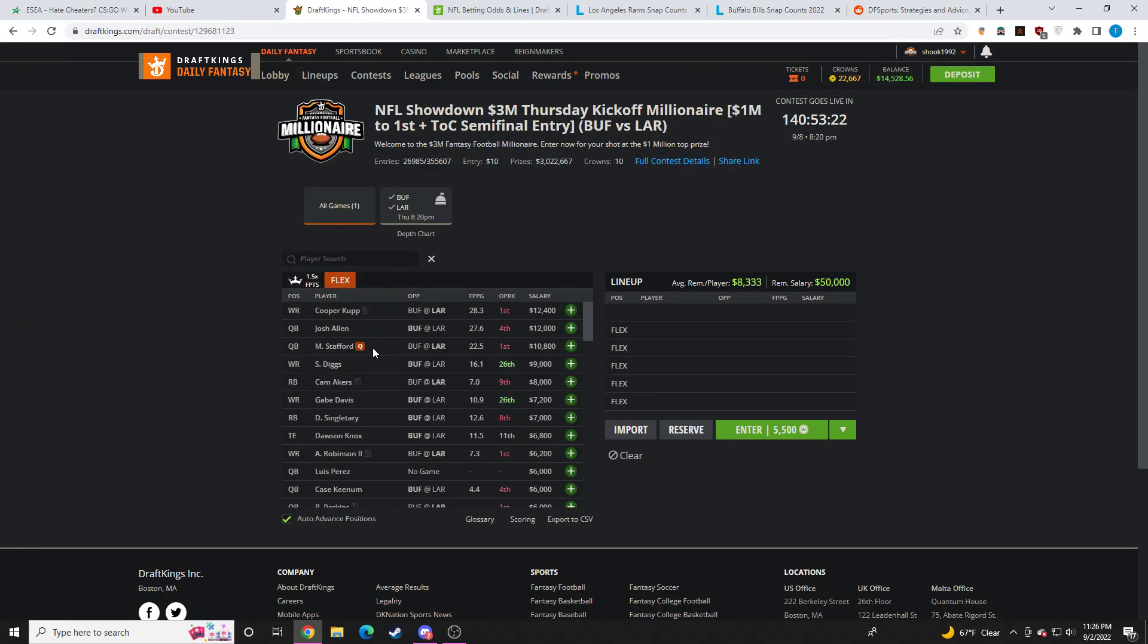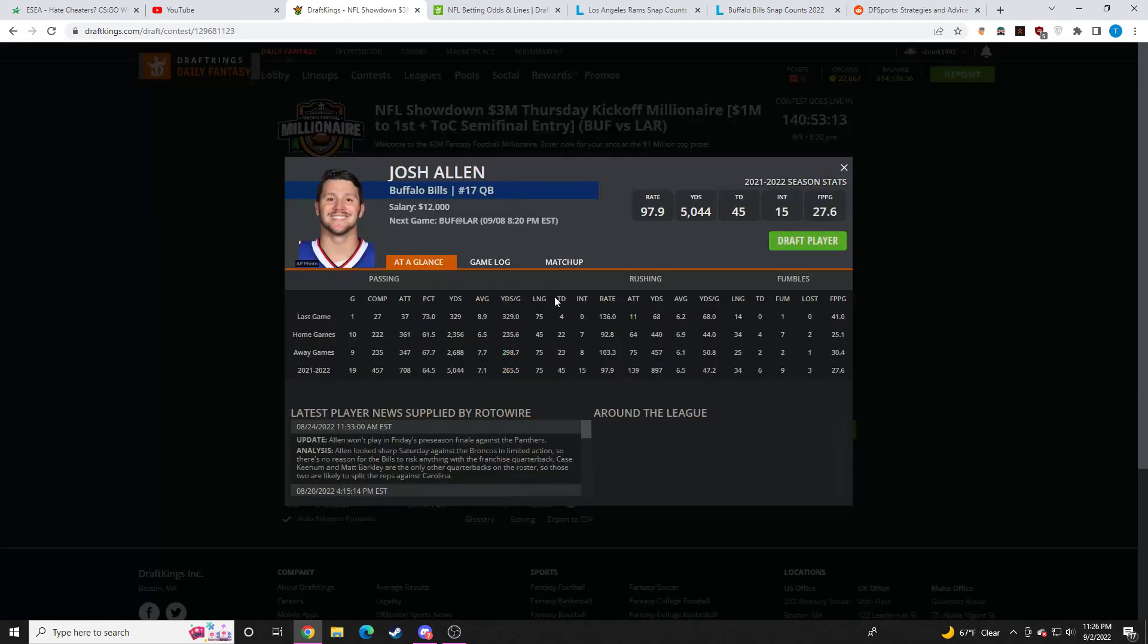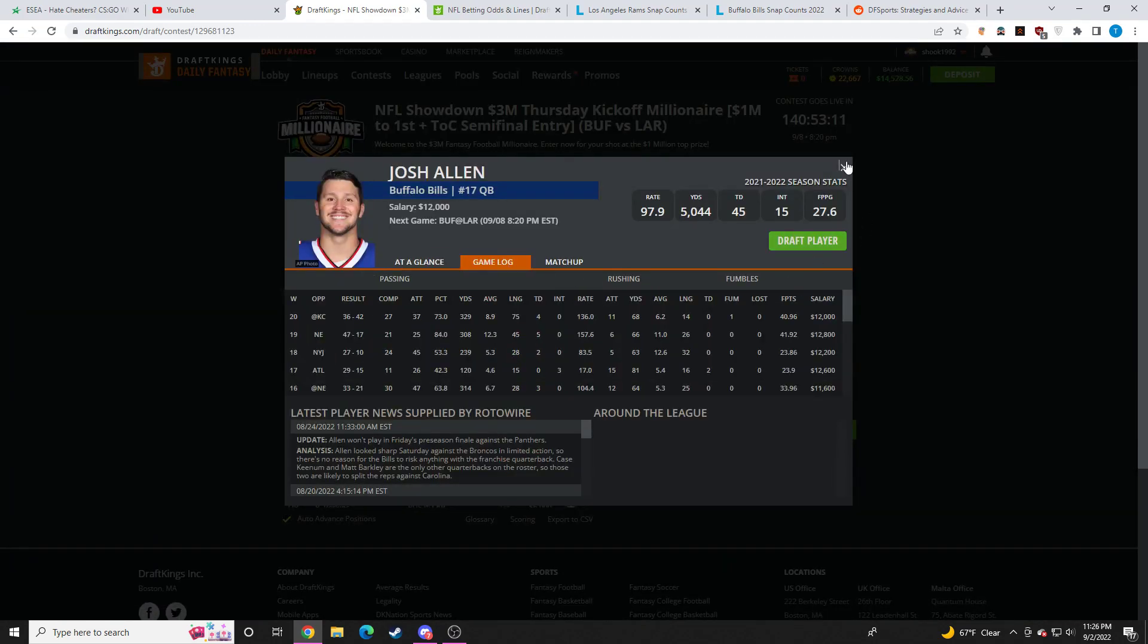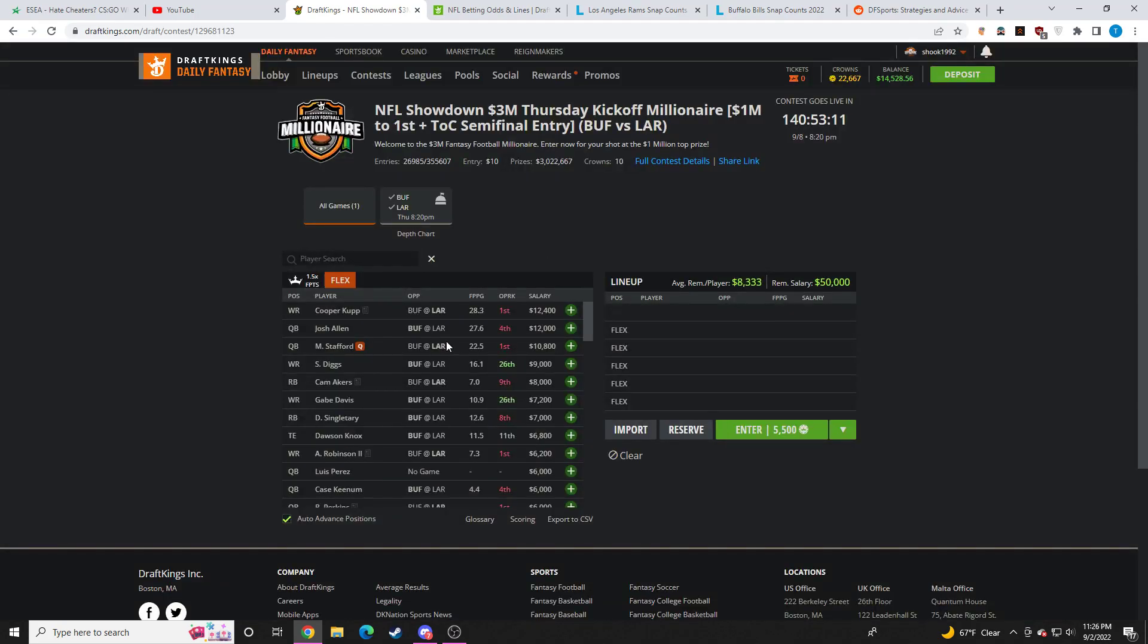But you can definitely play both. If you're playing cash games, I definitely think you can play both. I don't think you're going to be able to fit Kupp in. Kupp might be a must in cash games, but I think you can definitely fit both. I think both look really good on the showdown slate, and I definitely do prefer Josh Allen to Matthew Stafford.